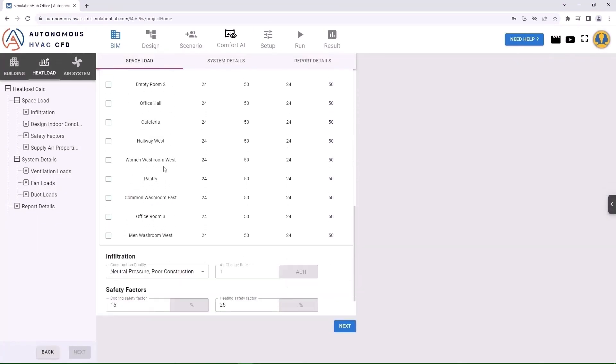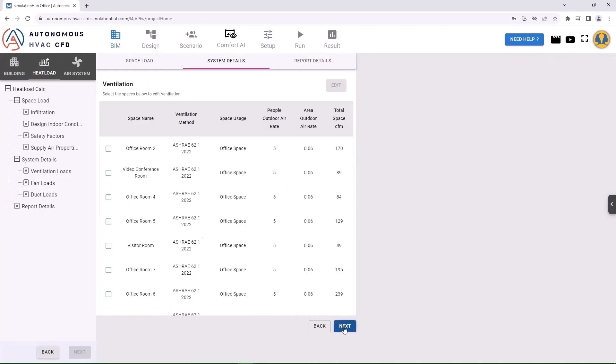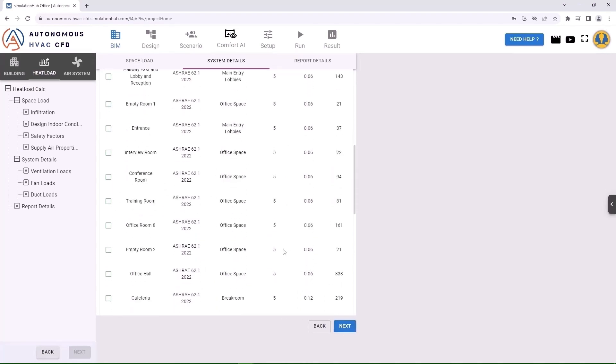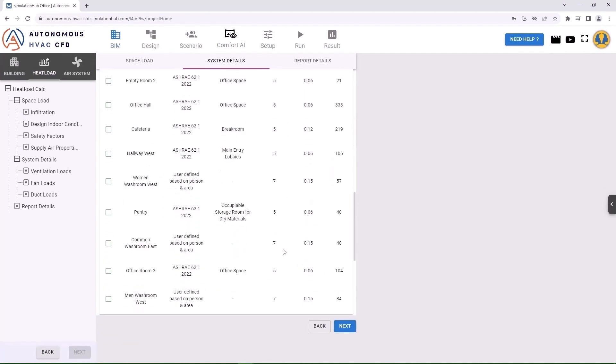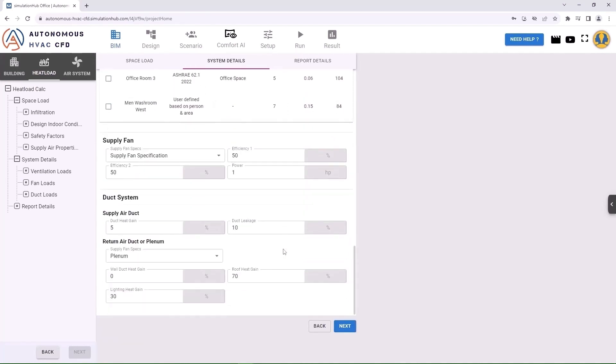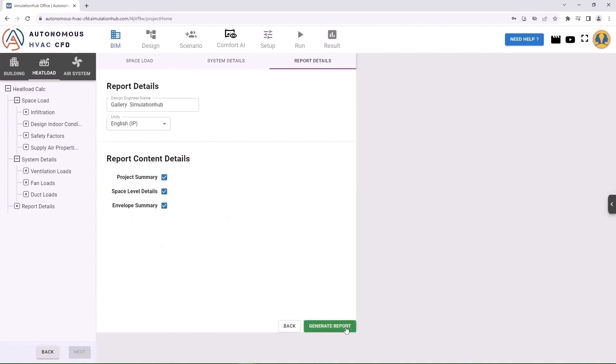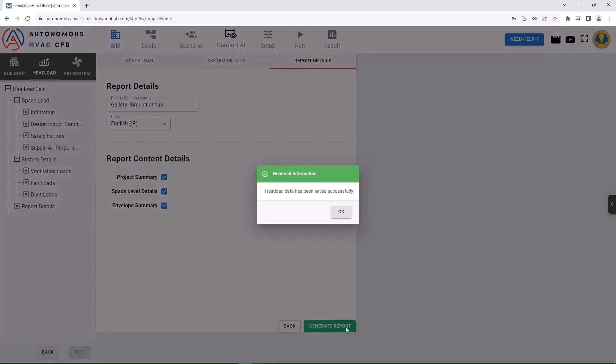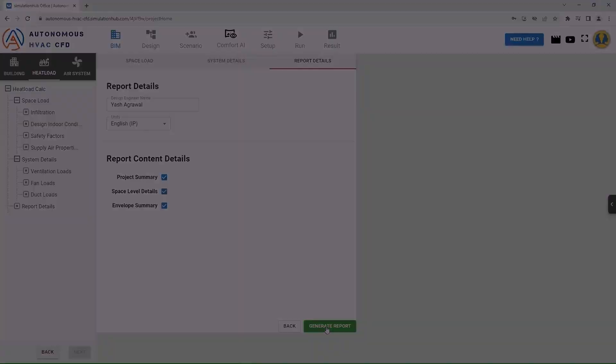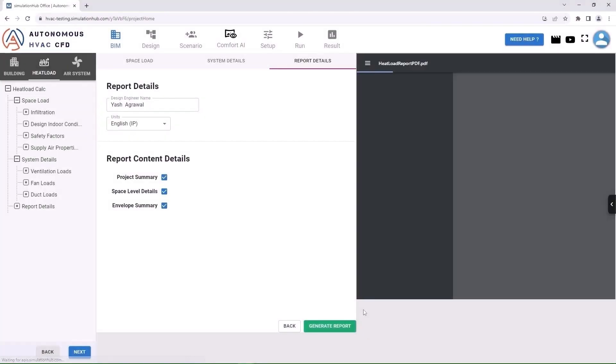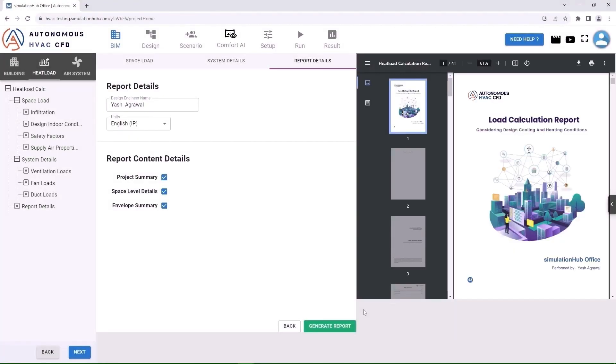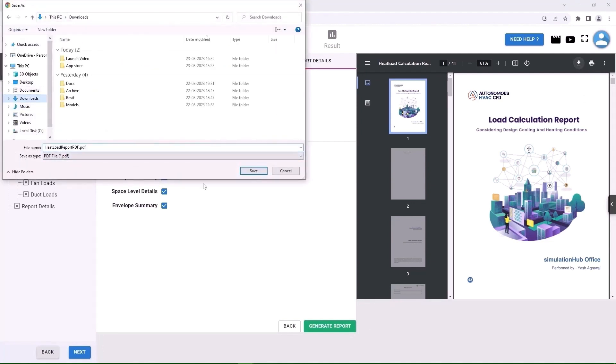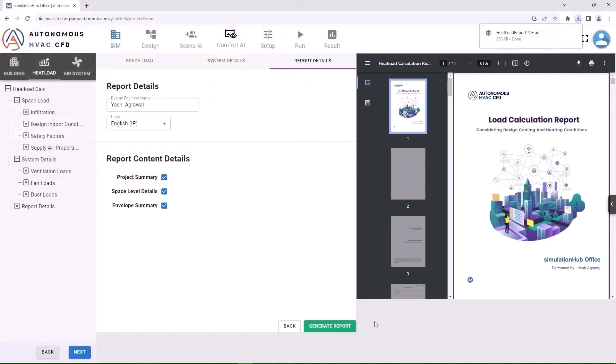Obtain an accurate design load calculation report for heating and cooling by specifying space and system design parameters. Afterward, customize the report according to your requirements. The report can be downloaded to reference further design calculations such as space airflow requirements.